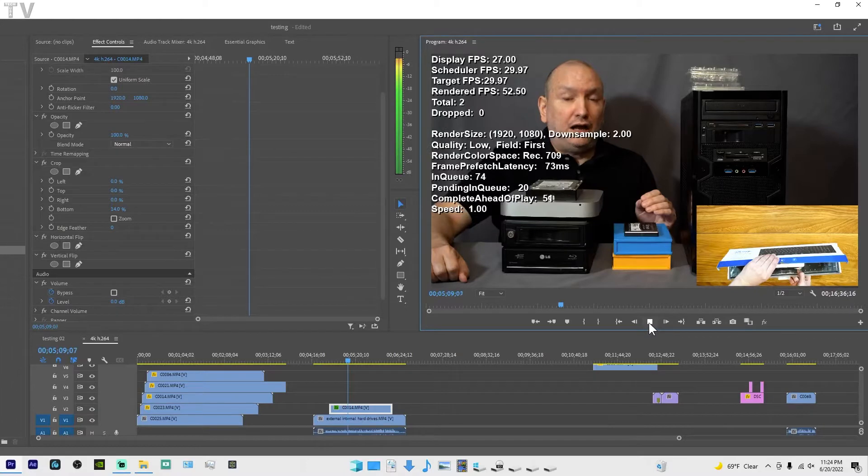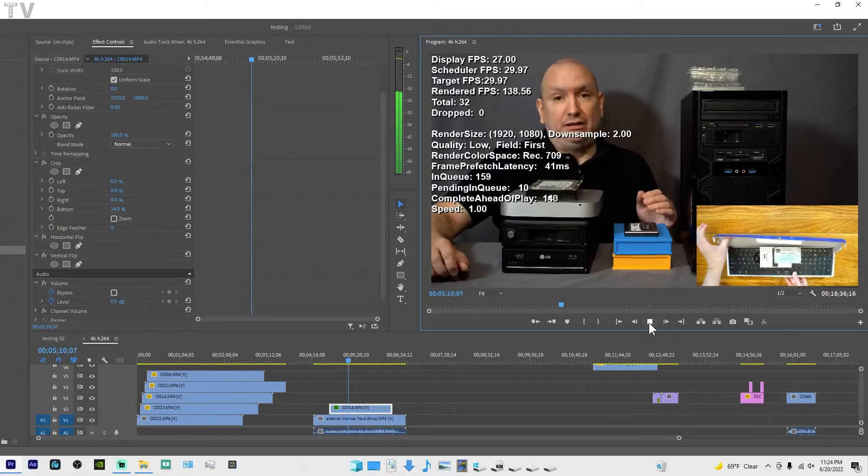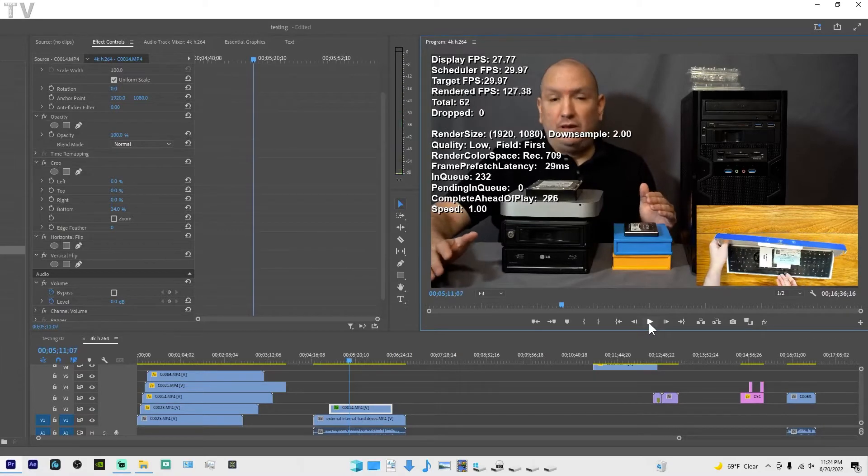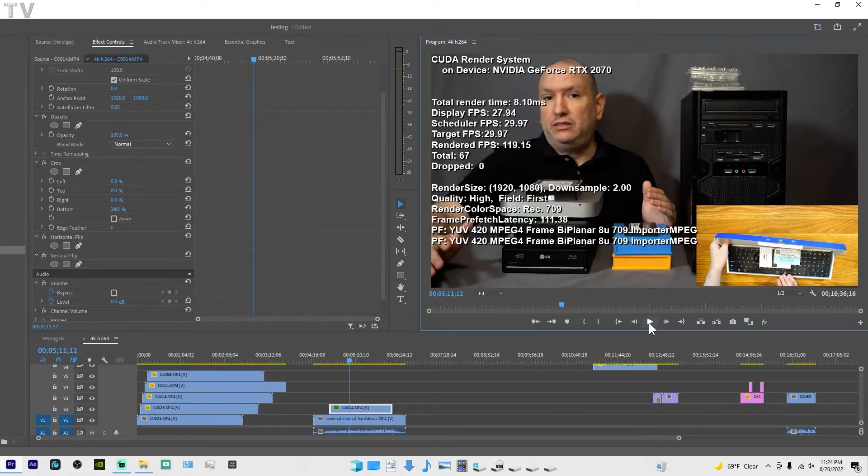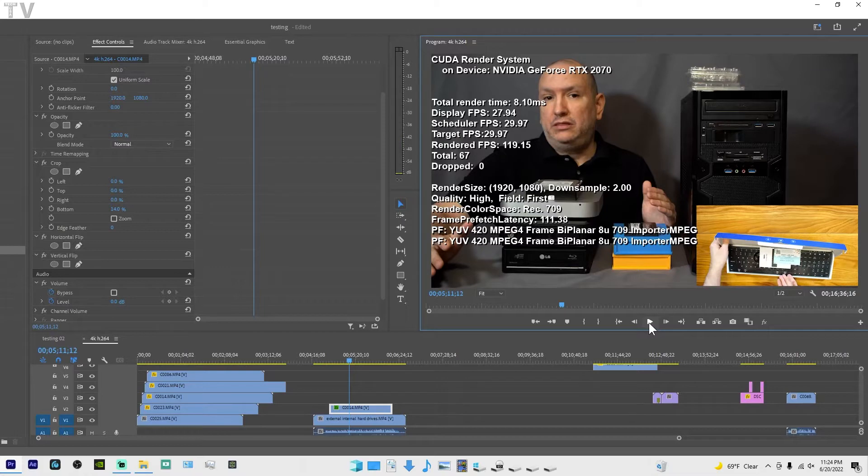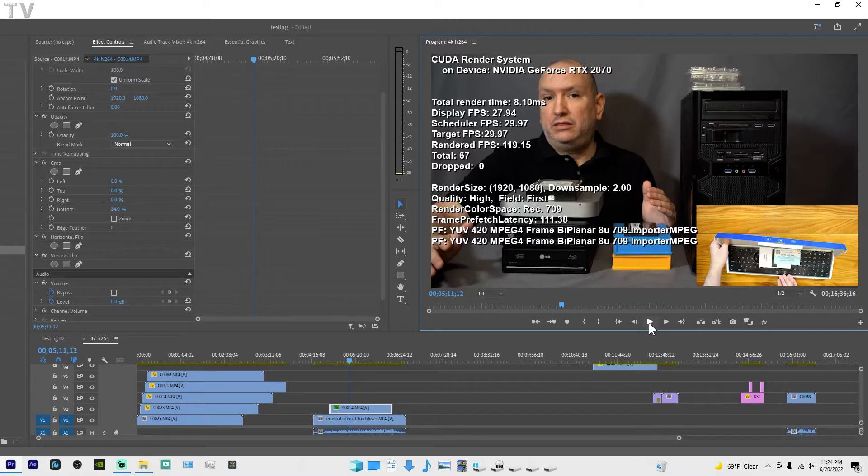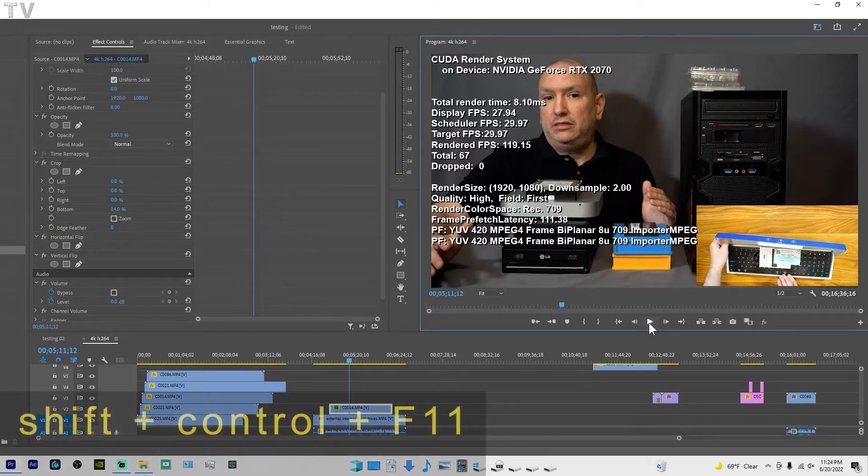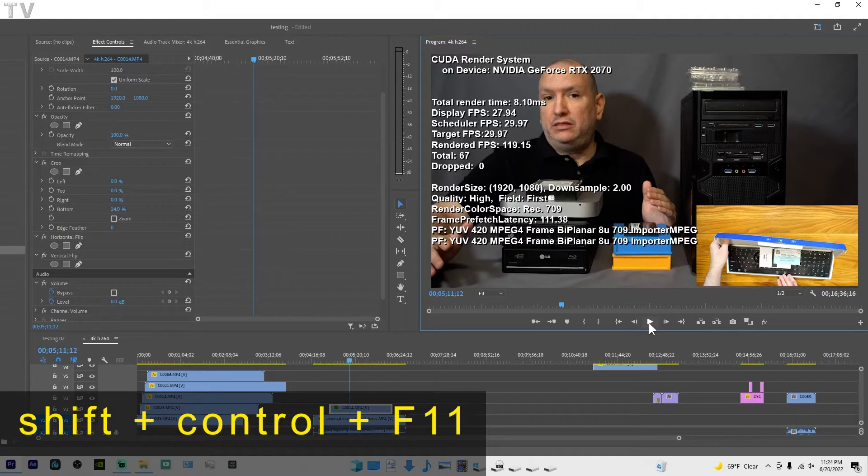I'll hit play really quick and you can tell it's giving stats more than information about the actual video clips in your timeline or sequence. The way you make this overlay appear is you hit shift, control, and F11.